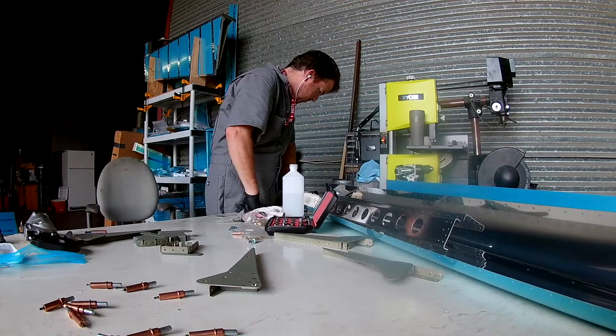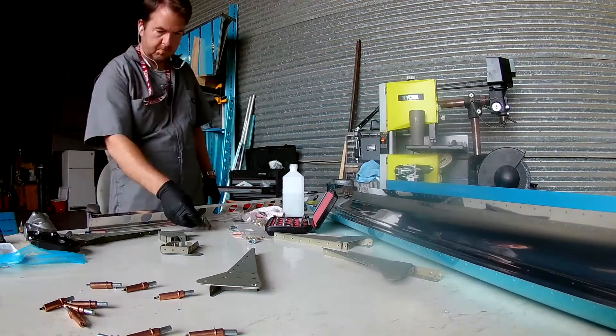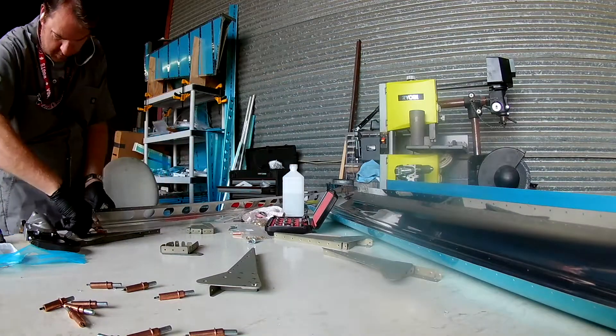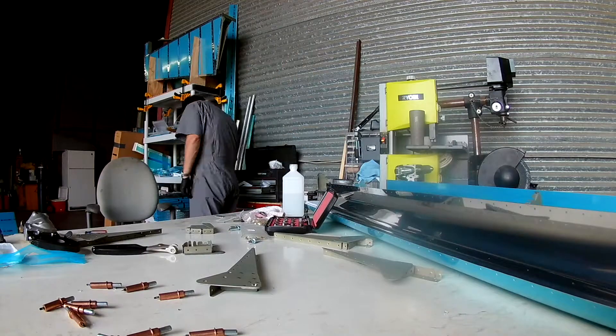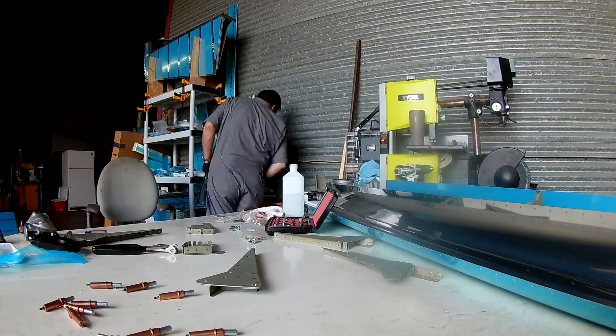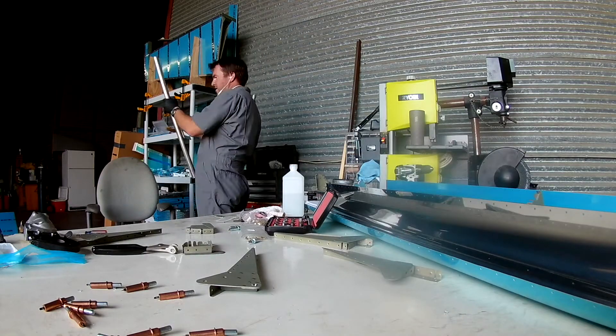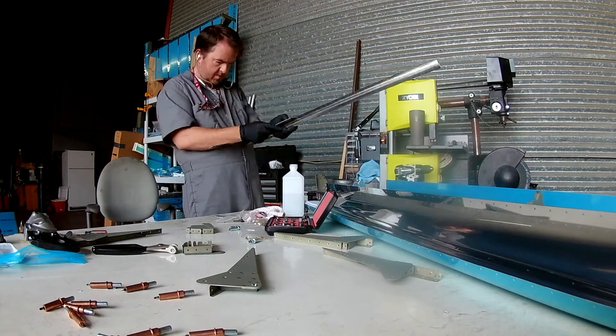And there's the skins. And the spars. Anyway, we will continue working on the aileron in the next video.